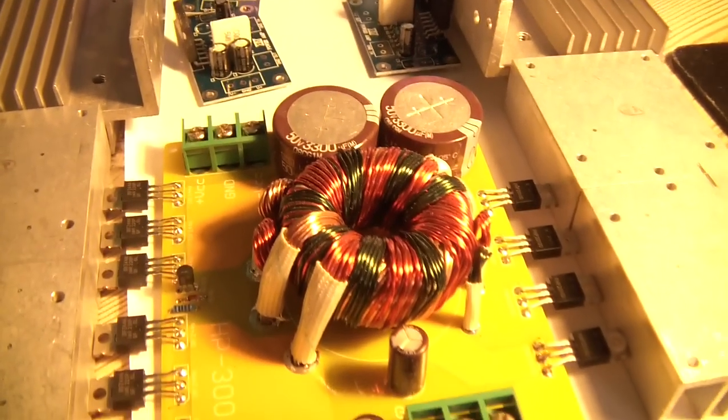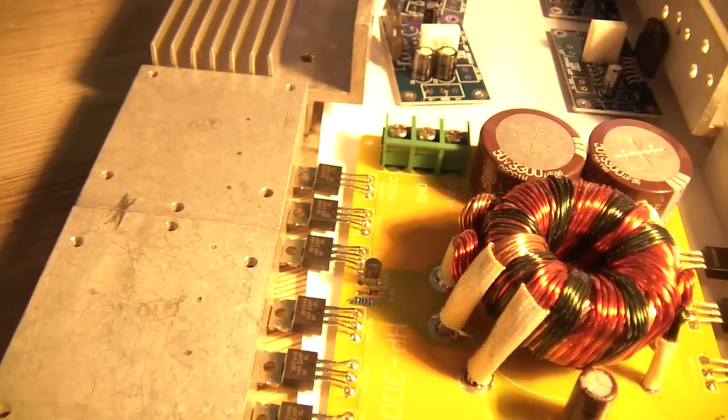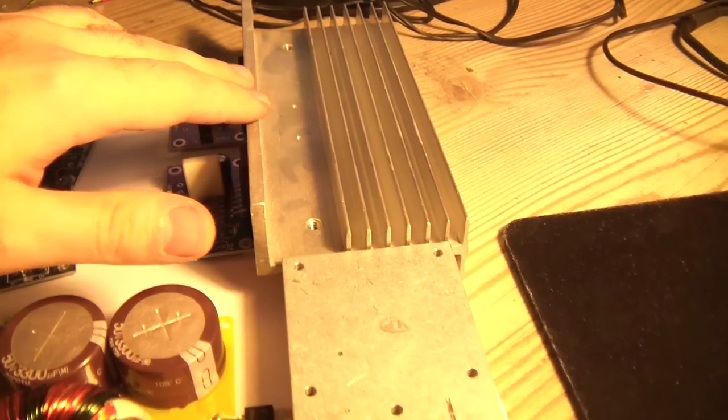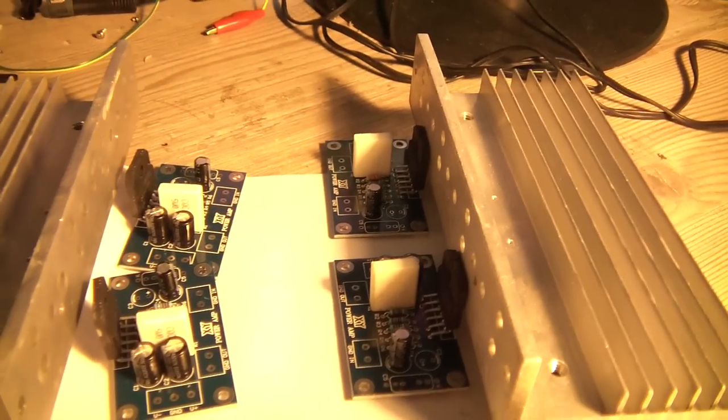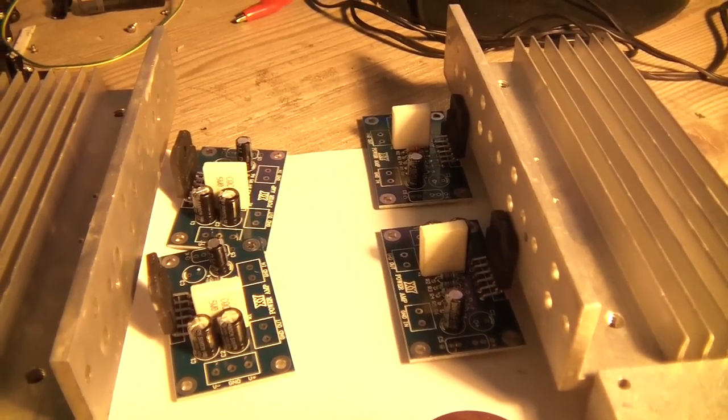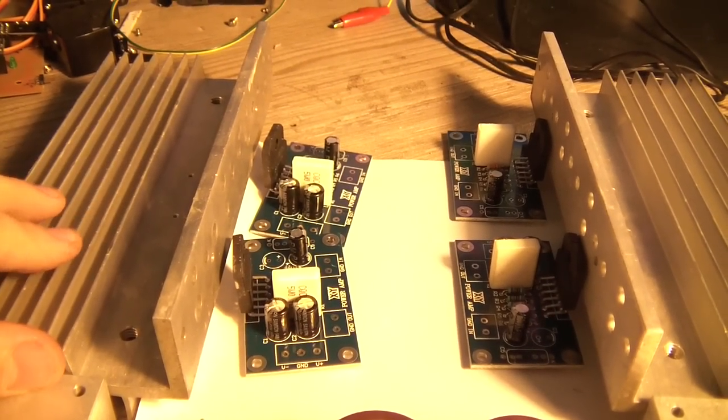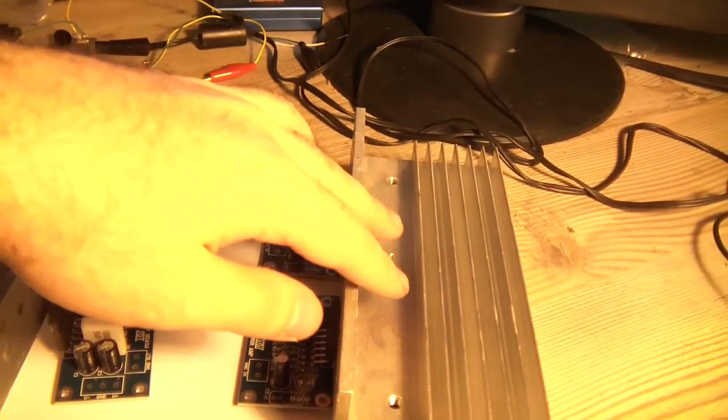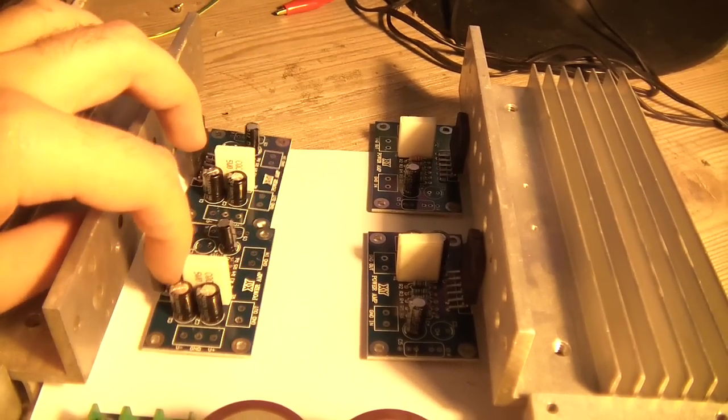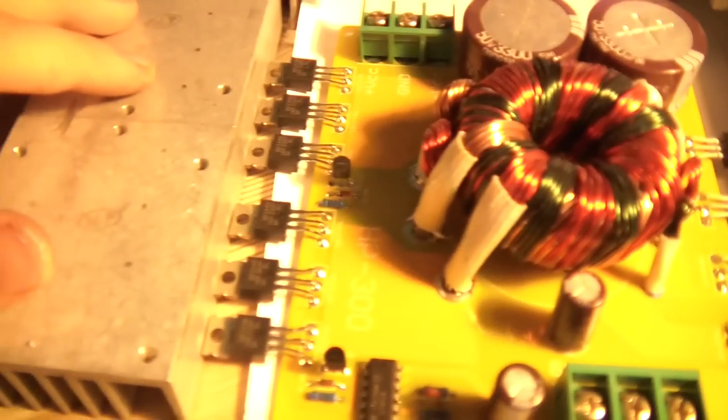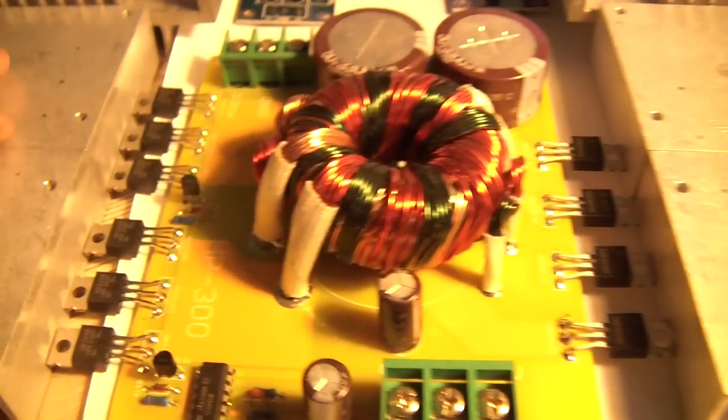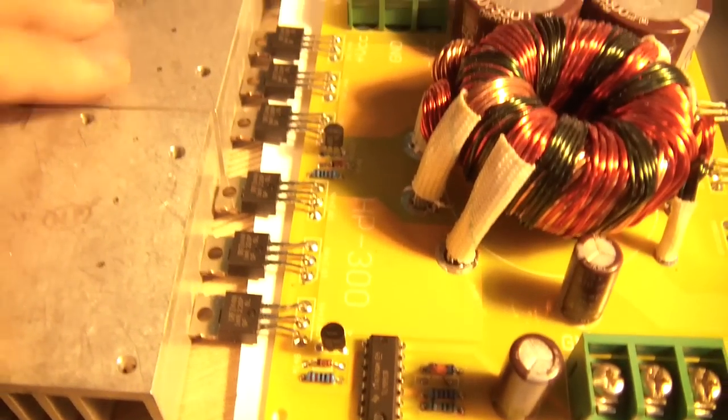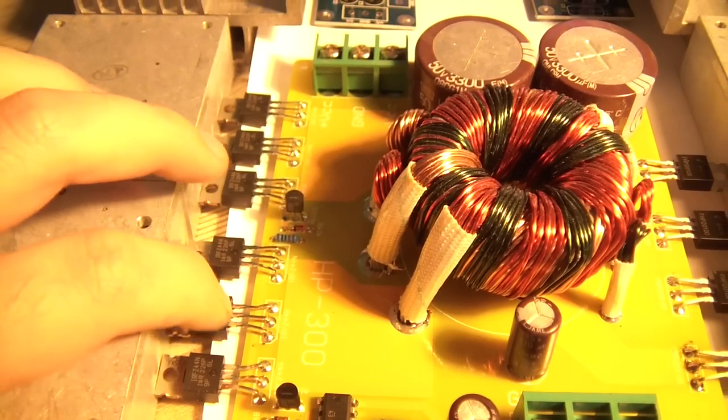You can see some heavy duty heat sinks because 4 channels will produce much heat and need to be dissipated. These heat sinks will cool down the amplifiers and these small heat sinks will cool the switching power supply.